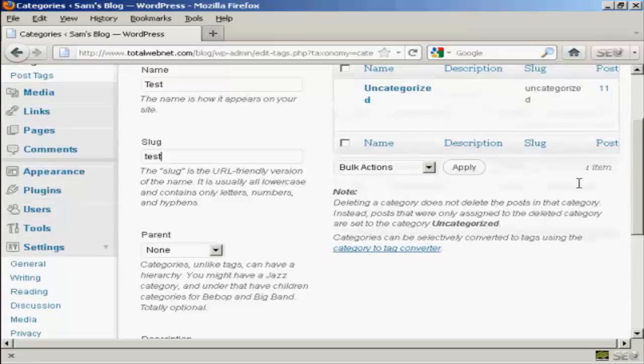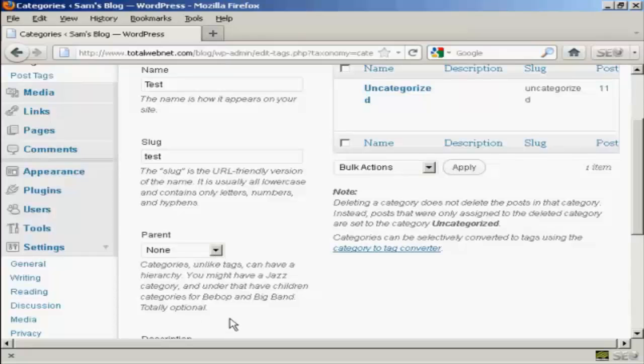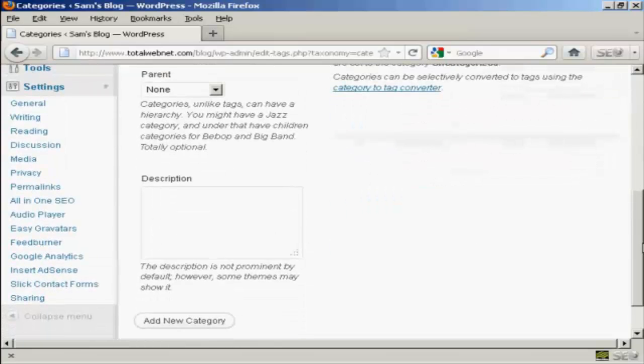You can have a parent and child set up on your website if you wish. It's not obligatory, so I'm going to leave it with none. And you can also enter a description.